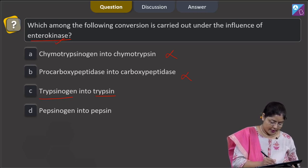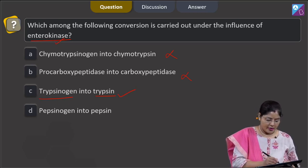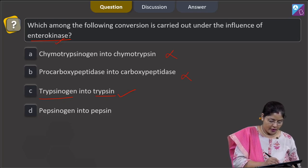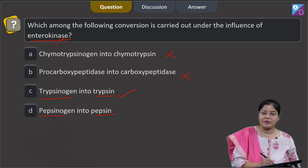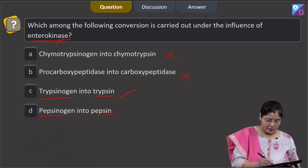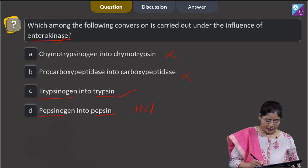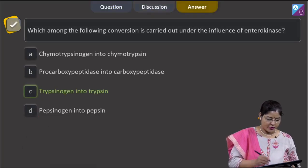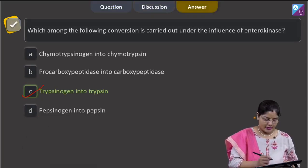Option D states pepsinogen into pepsin — the conversion of inactive pepsinogen into pepsin occurs in the presence of HCl, not enterokinase. Therefore, the correct answer to this question is option C: trypsinogen into trypsin.